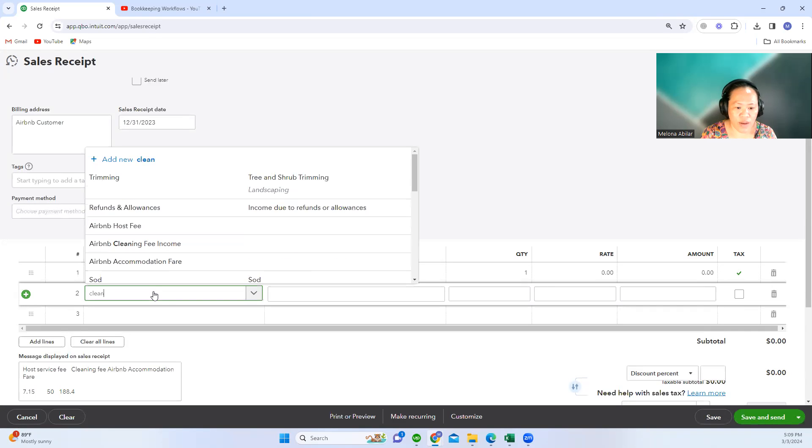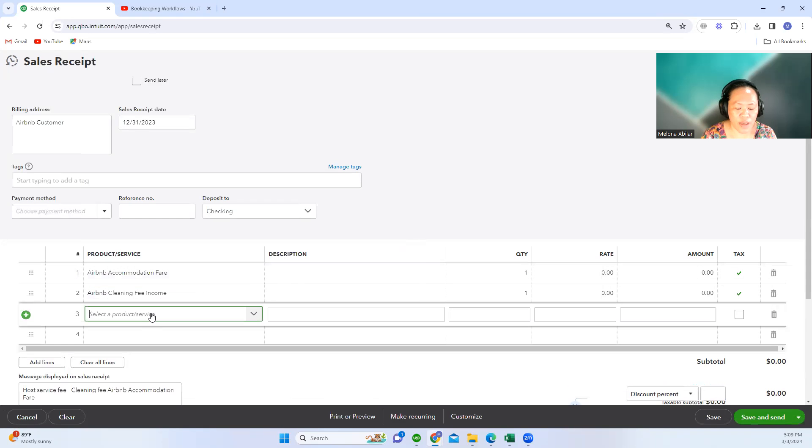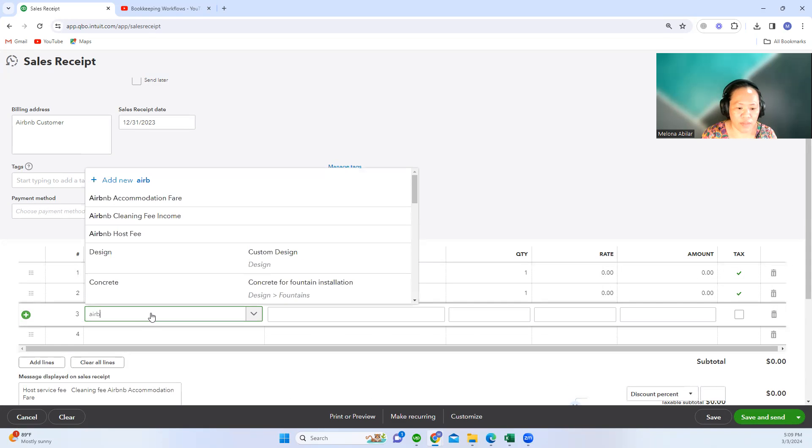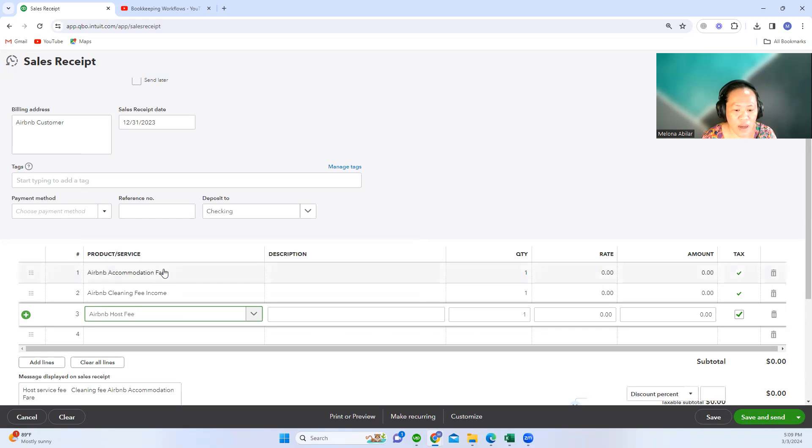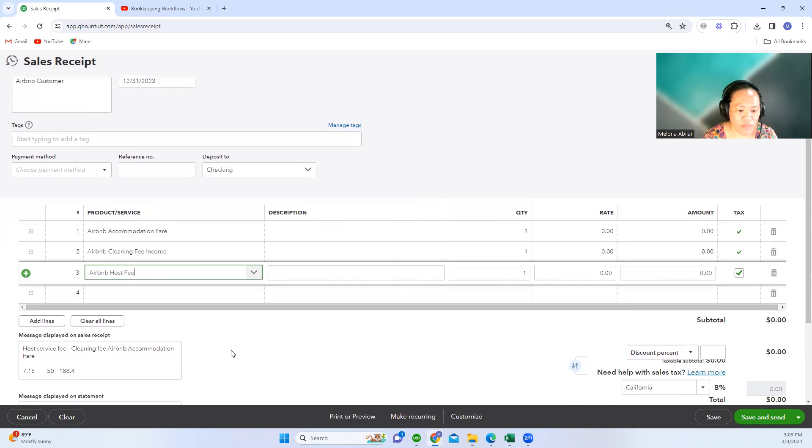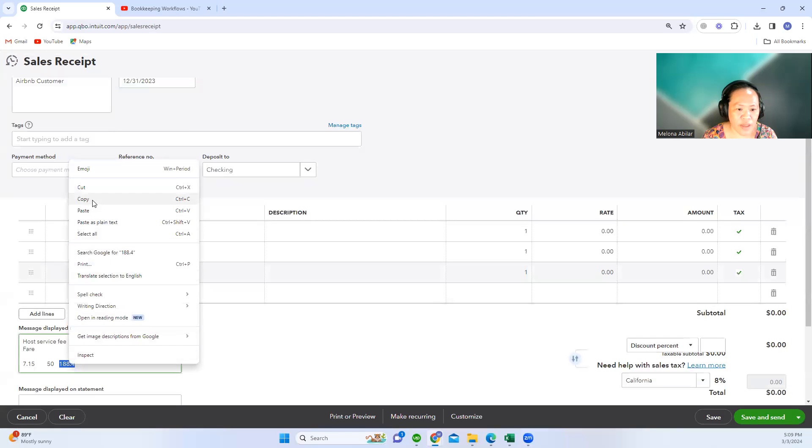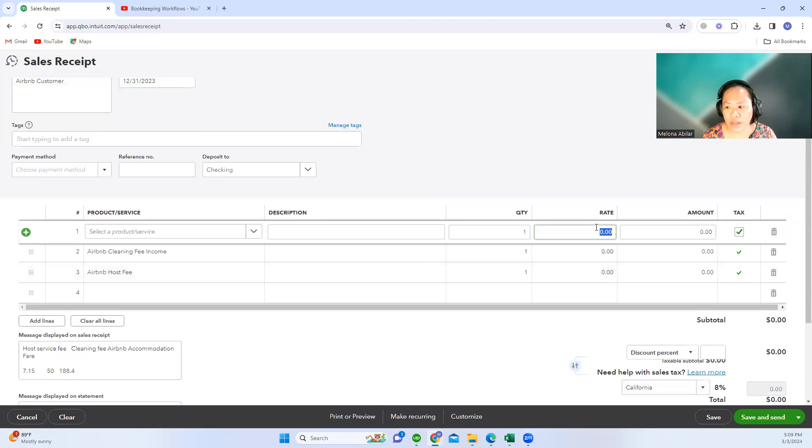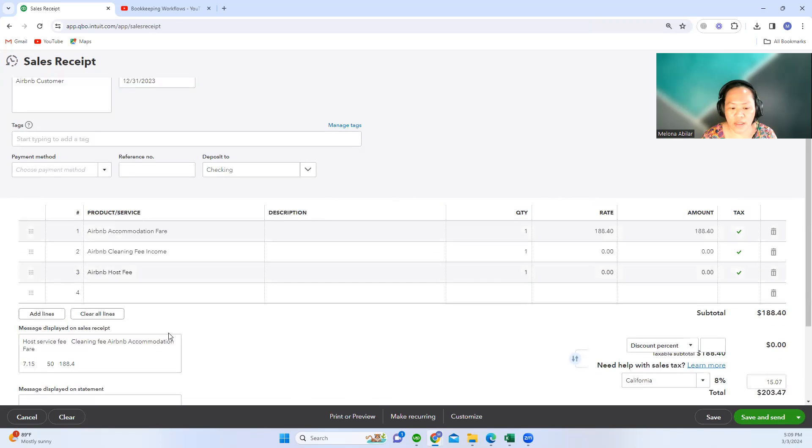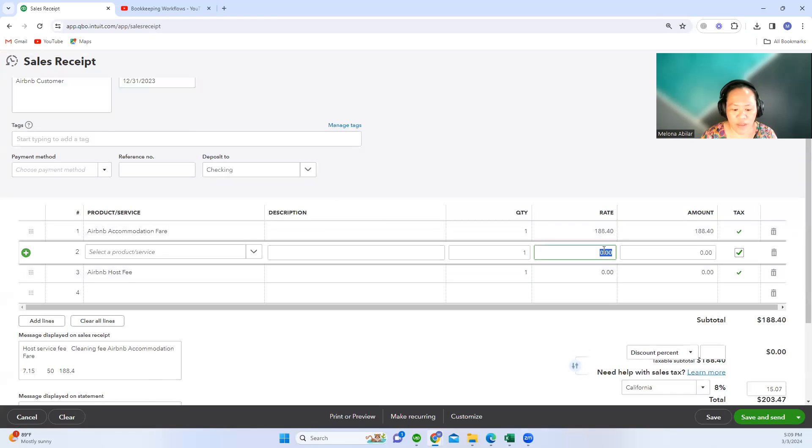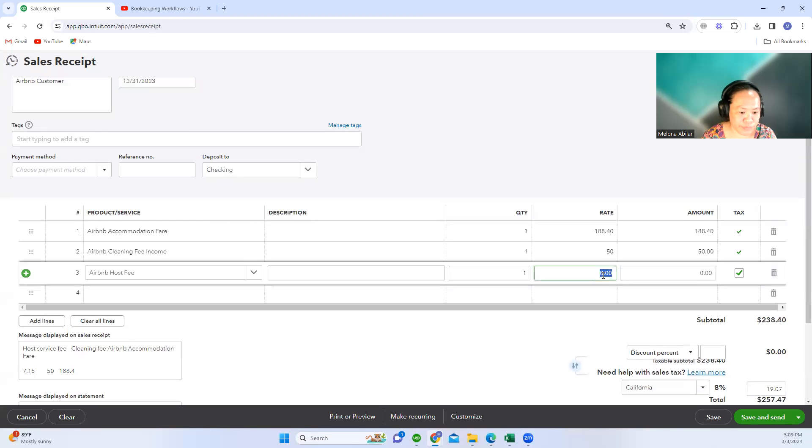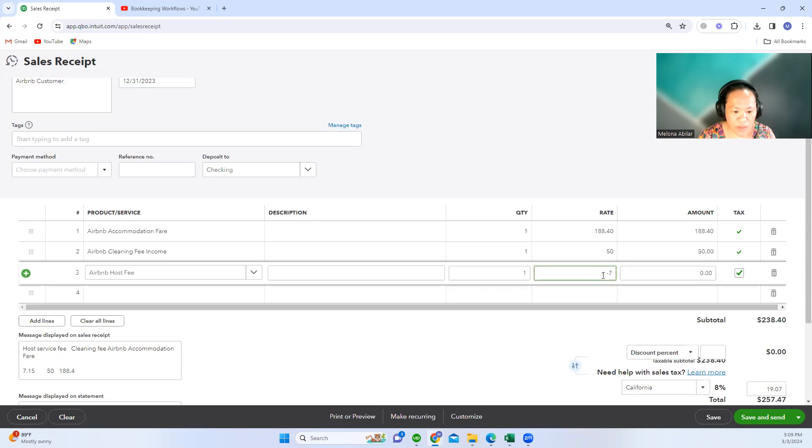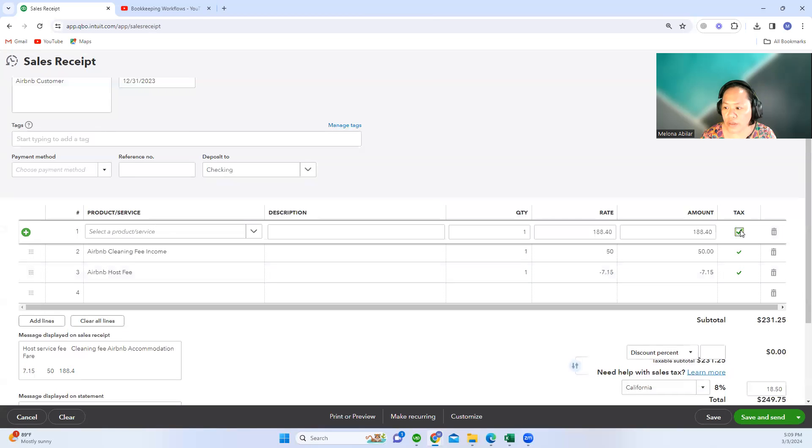First, you click on the products that you're going to use. We have three products based on the payout. We only have details about accommodation fare, the fee income. The accommodation fare is 188.40, and then the cleaning fee is 50.